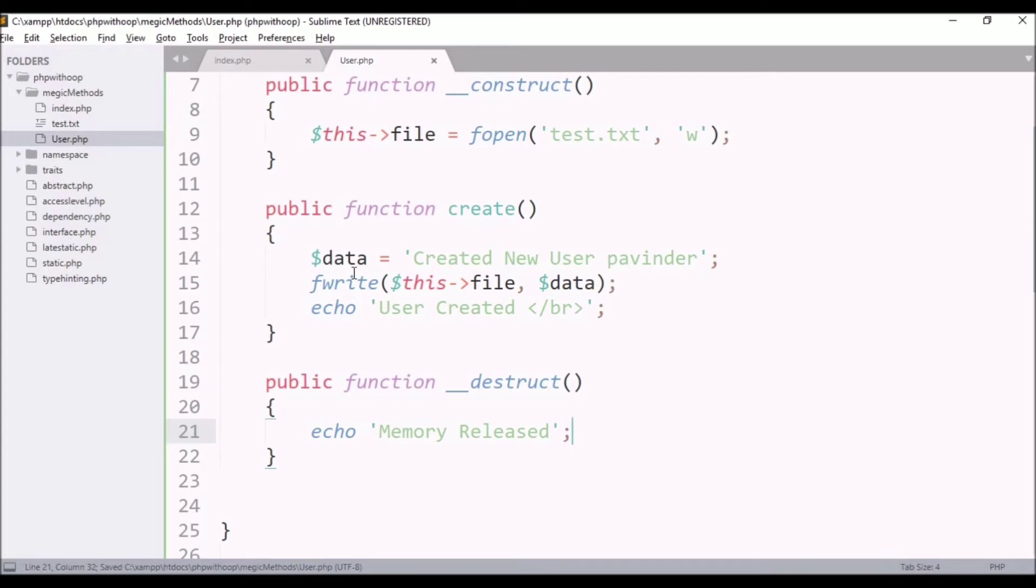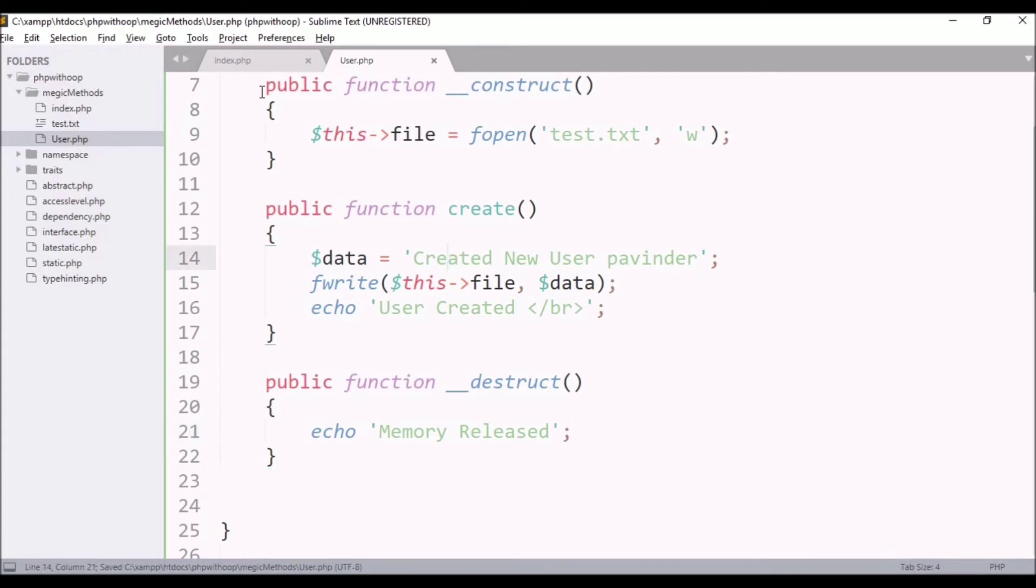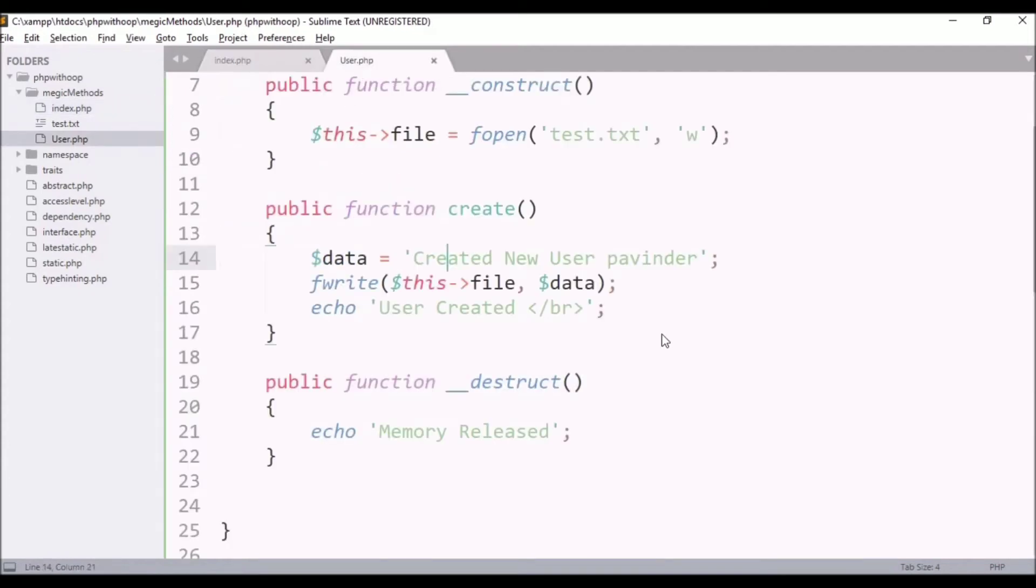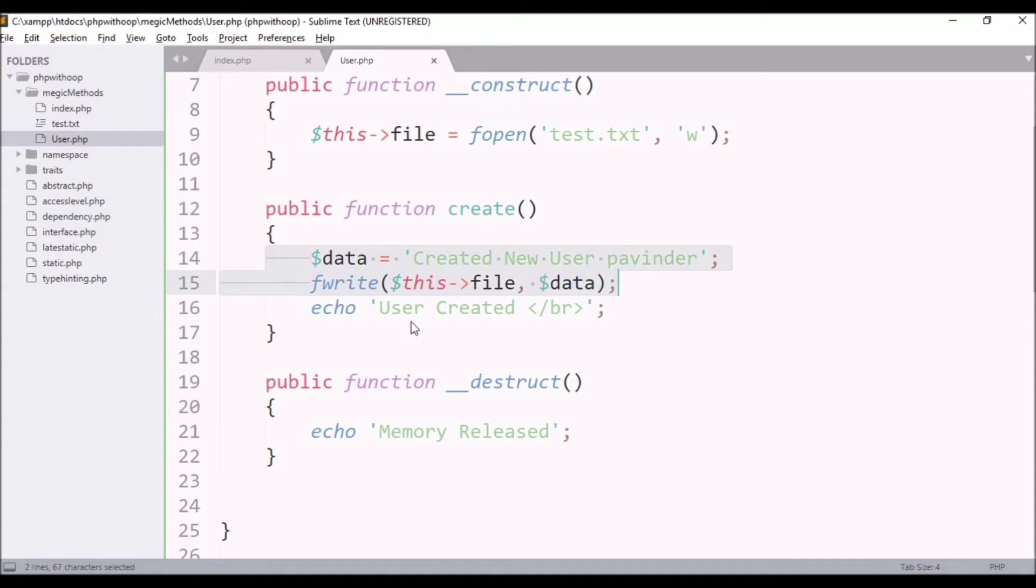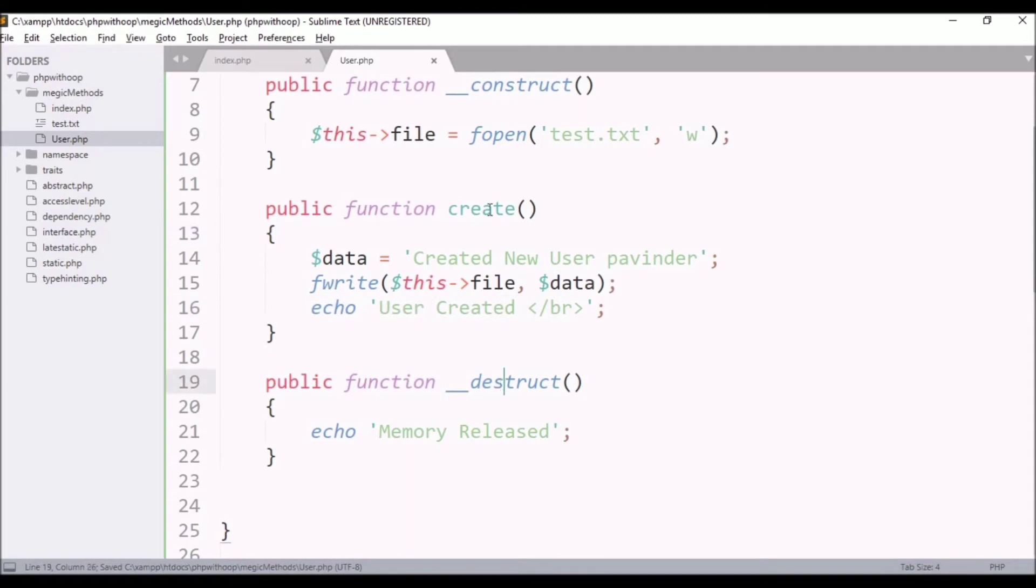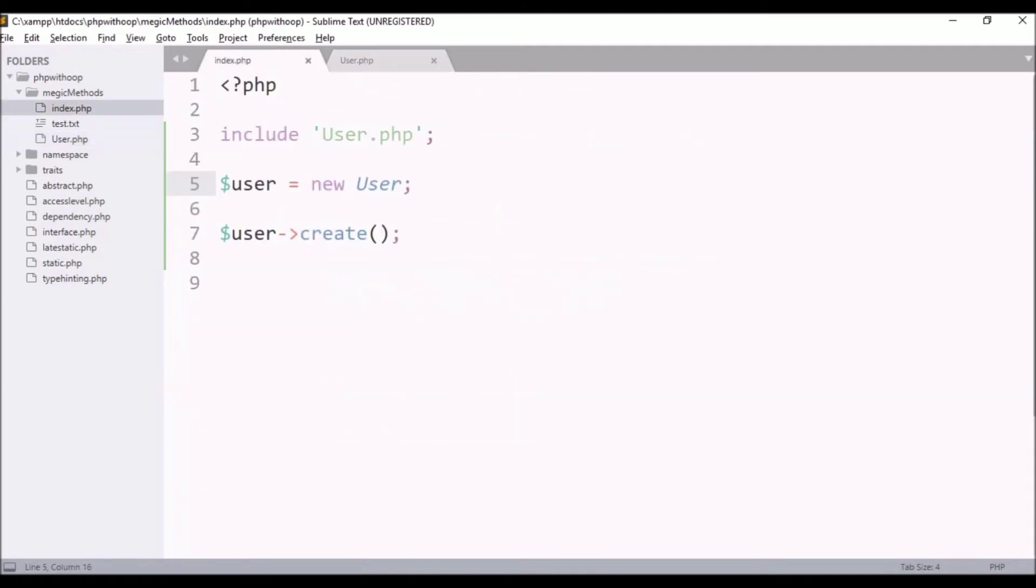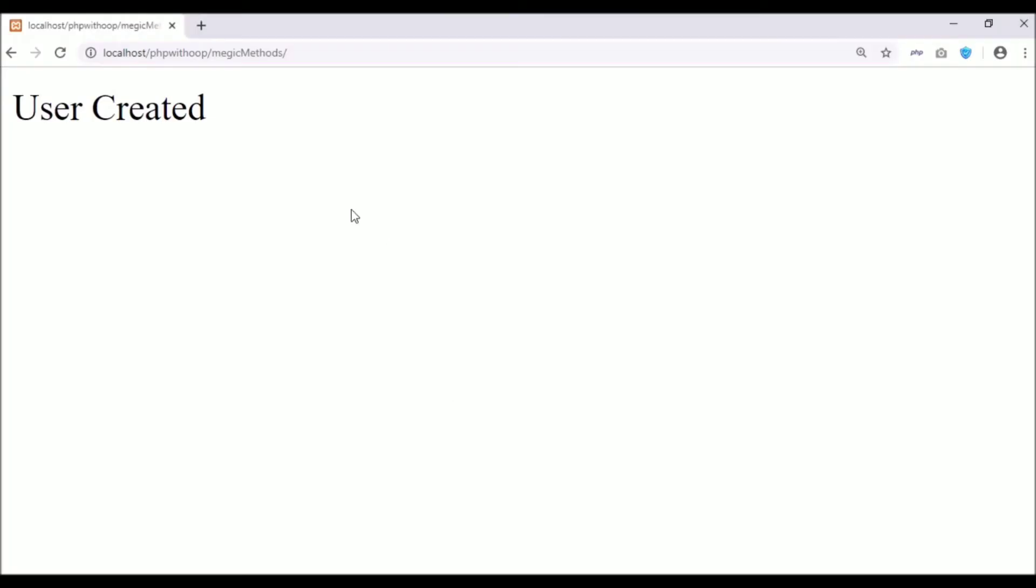Now, see, when the object of this class is created through whatever I have called, the functionality, the user created, after that, the data is stored in the file, simply test. When this work is done, then the destructor automatically at the end will be called. Here, see, refresh.